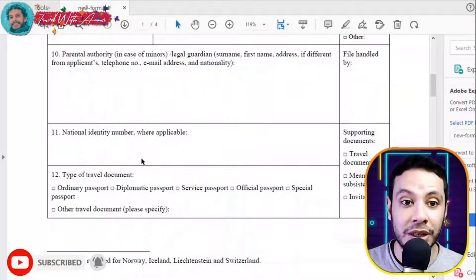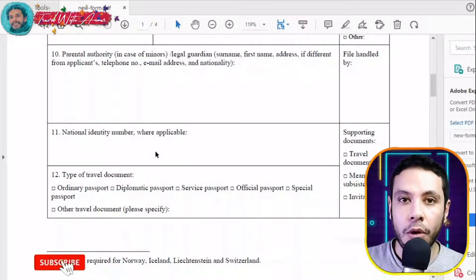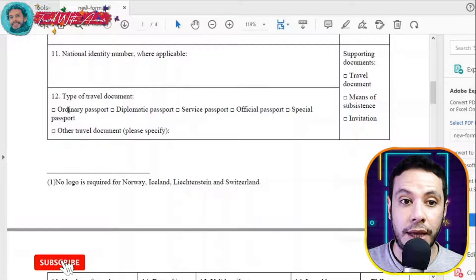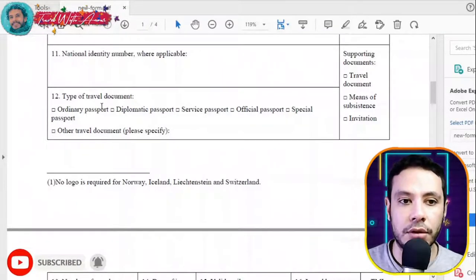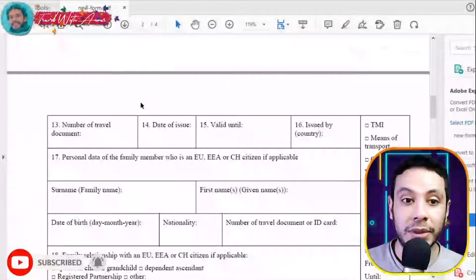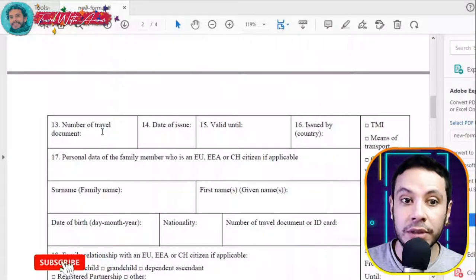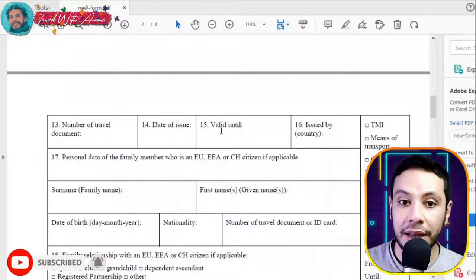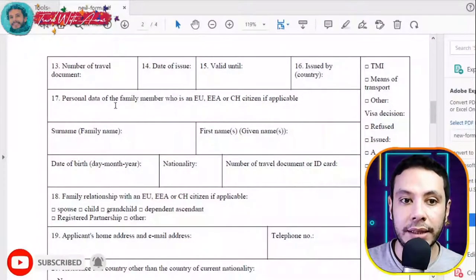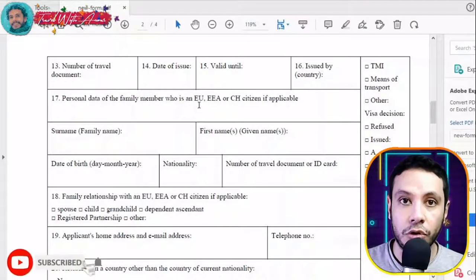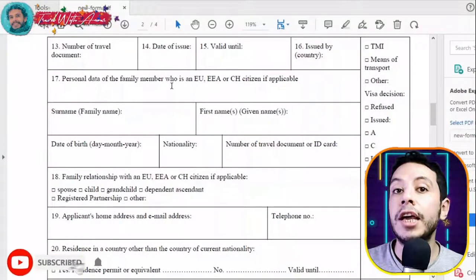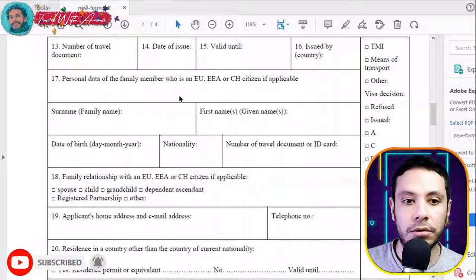Fill the application form as fully as possible — don't leave any details blank unless you have nothing to write. If you are a minor, fill in the parental authority section. If you have a national identity number, please write it. Indicate the type of your travel document — in most cases it is an ordinary passport. Include your passport number, date of issue, expiry date, and the issuing country. If you have a family member in the EU or Schengen area, you may fill section 17.